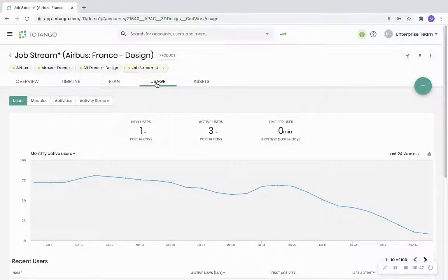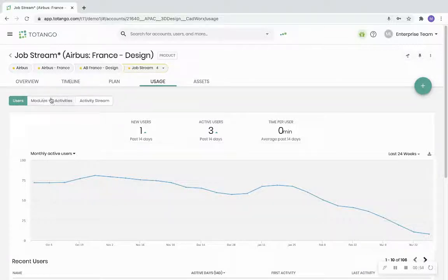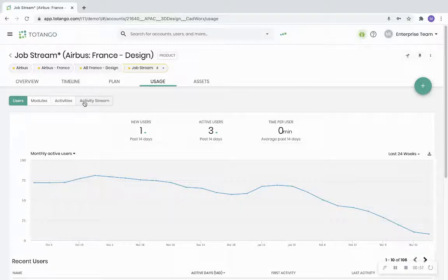The usage tab breaks down product usage and shows per user information. The data is displayed by users, modules, activities, and overall activity stream.